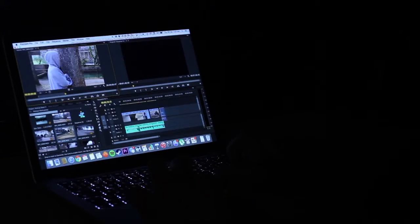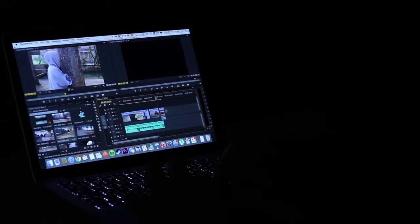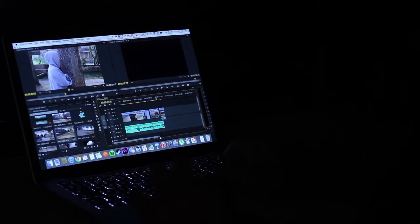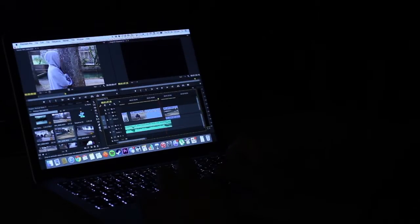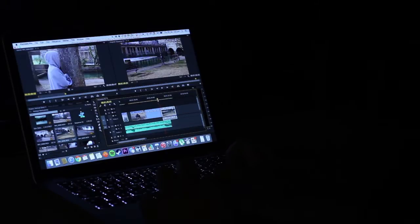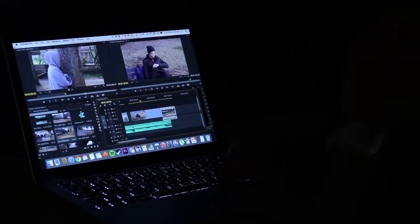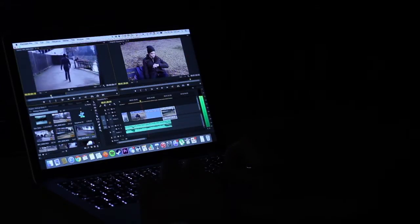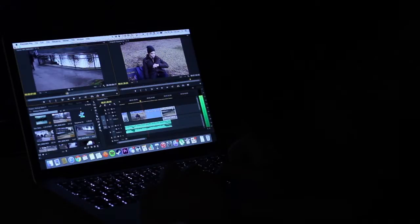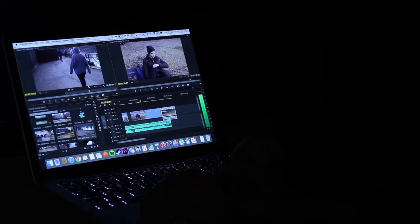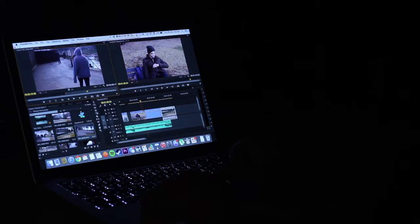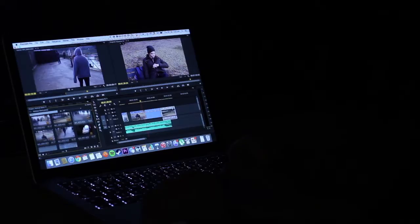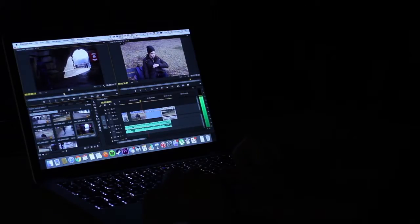They've sped up their software in terms of rendering speeds. Their color correction is much more accurate now. In general, the look and feel of the actual software, the user interface is much nicer. I just really like it. It's great compared to previous versions.